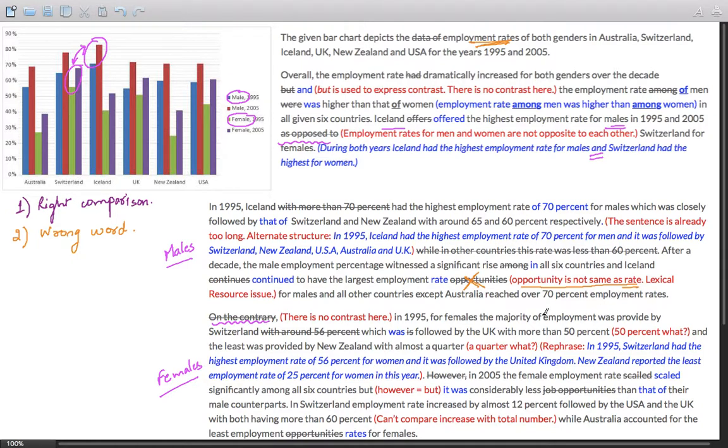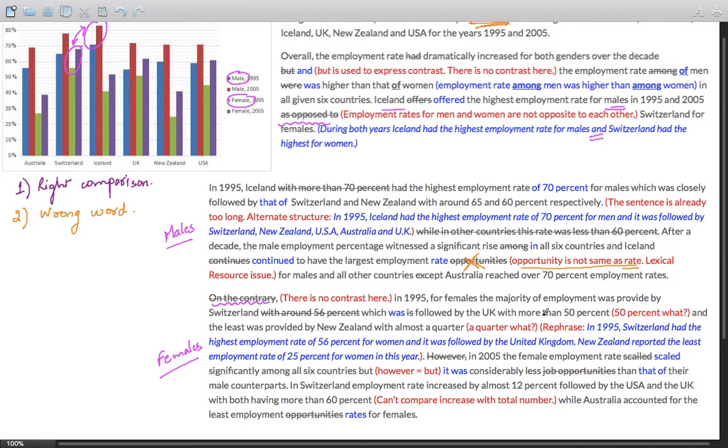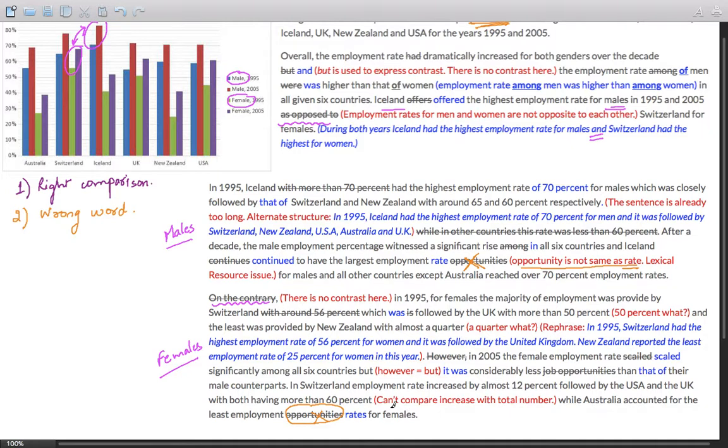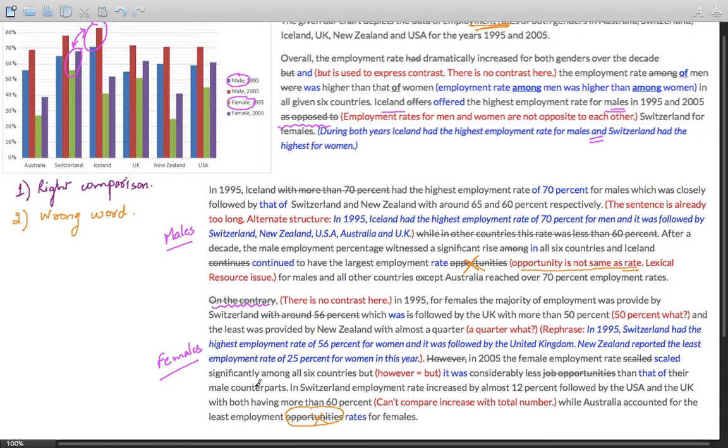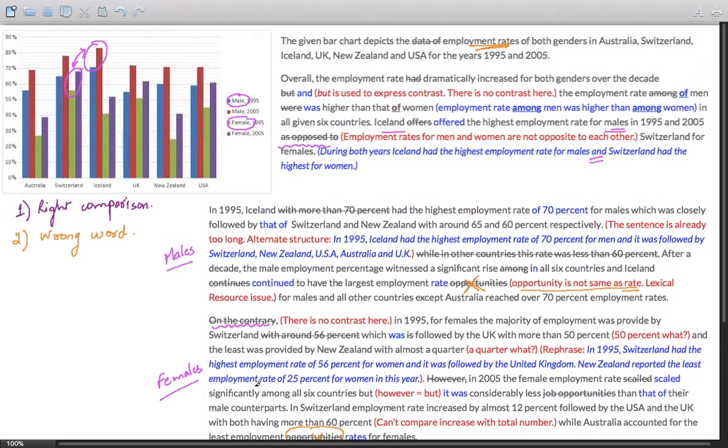The word mentioned in the question is 'employment rate'. However, the student continues to say 'the largest employment opportunities'. Now opportunity is not the same as rate. This is a lexical resource issue, and it's established as a trend.